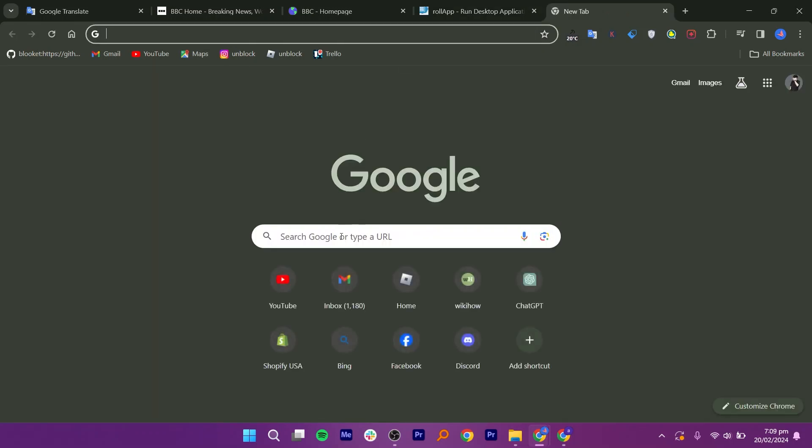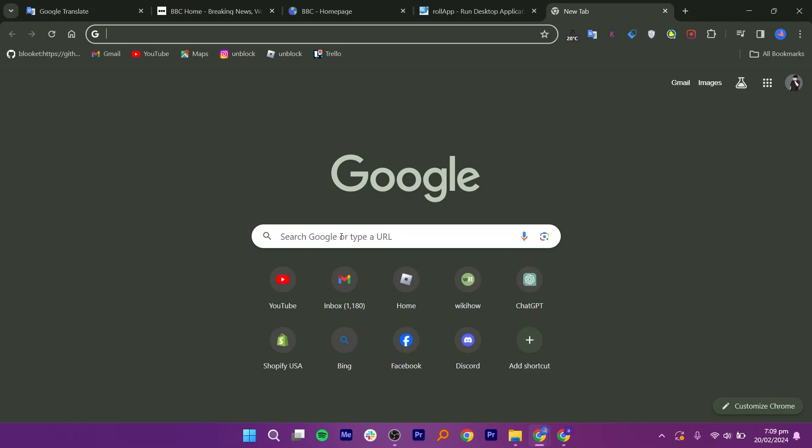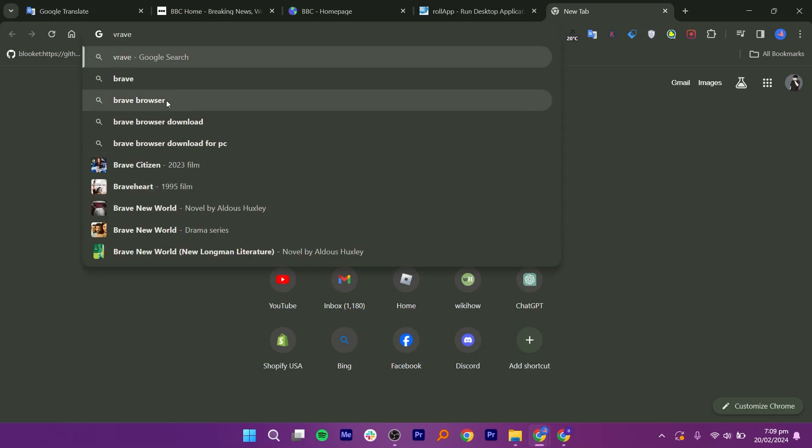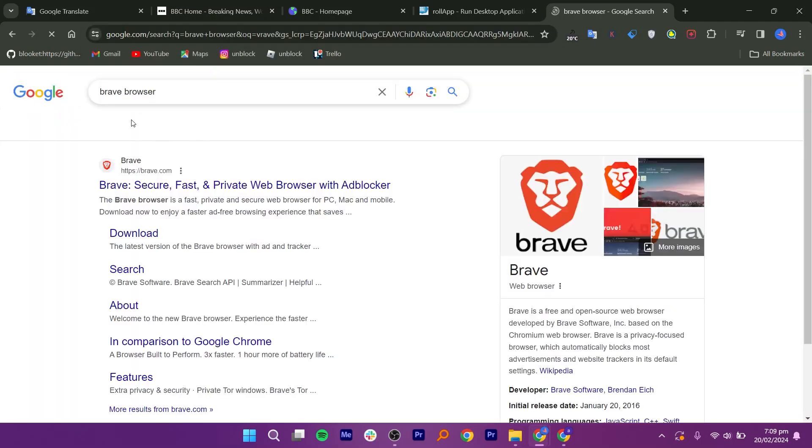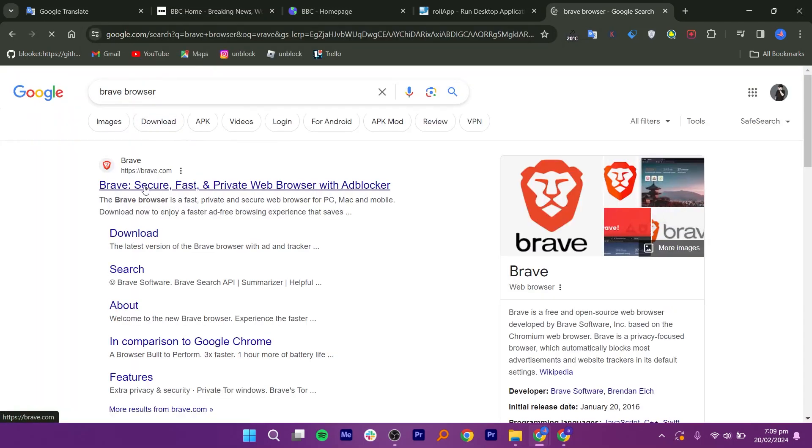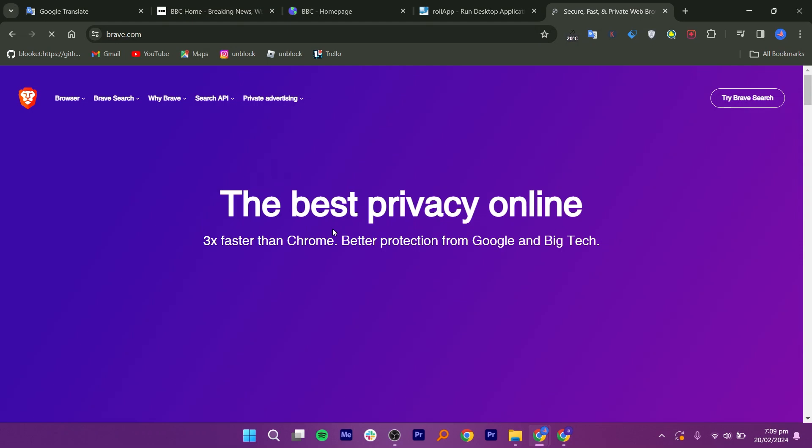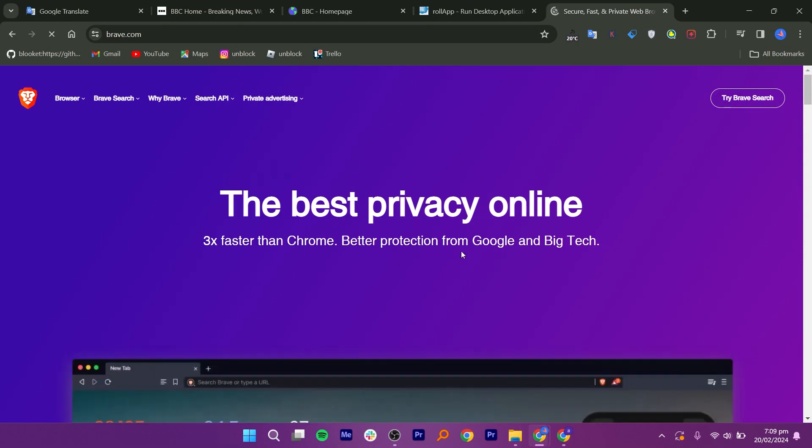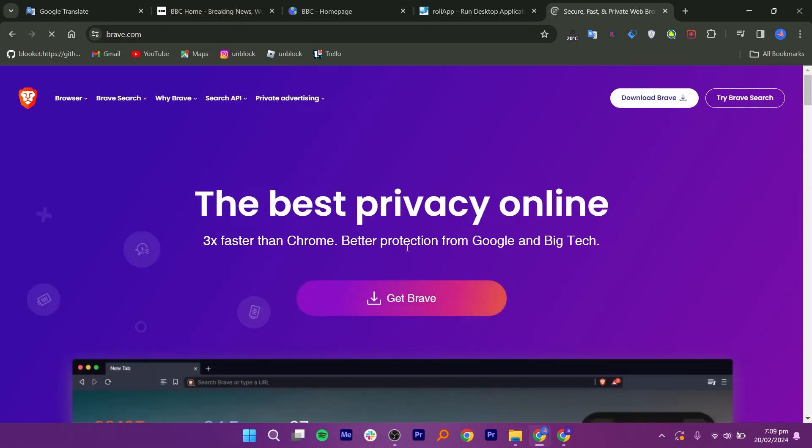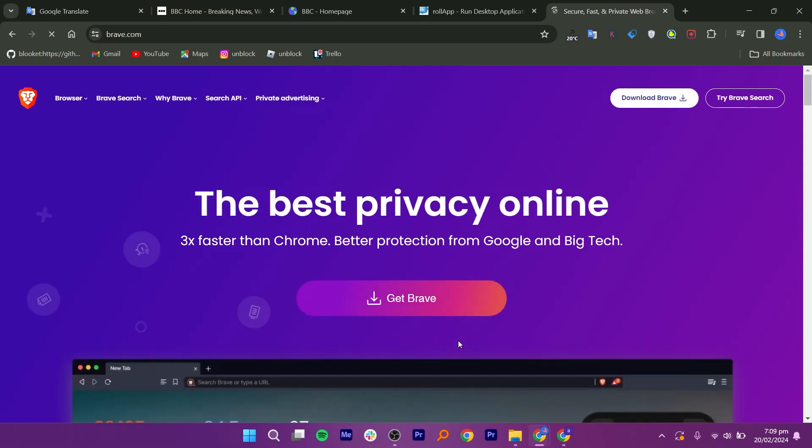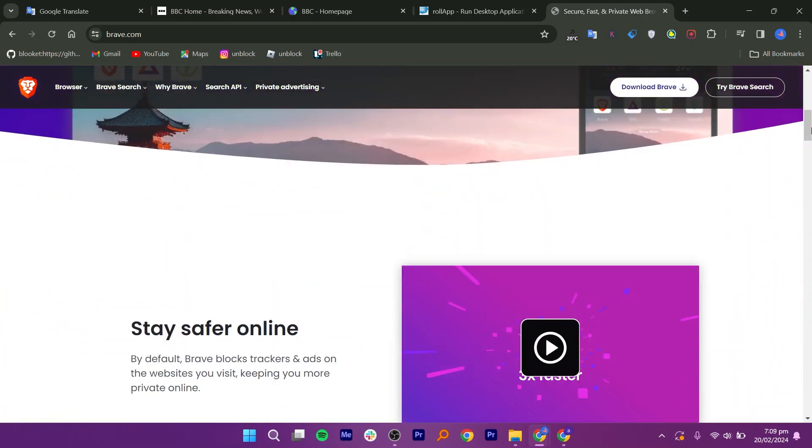Lastly, the method is Brave Browser. Search for Brave Browser in your web browser, then click on the first link. You will need to download this browser by clicking on Get Brave, and that's it. You can access the website you want to visit.